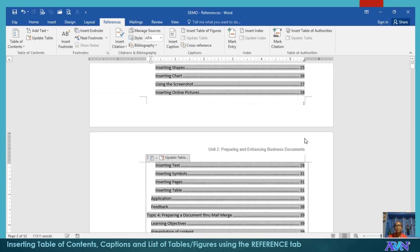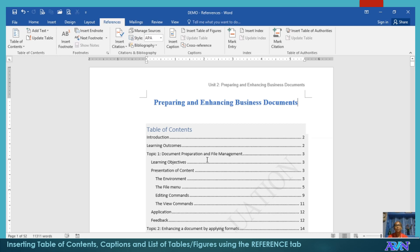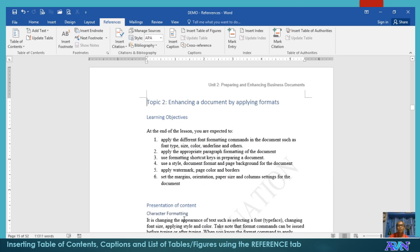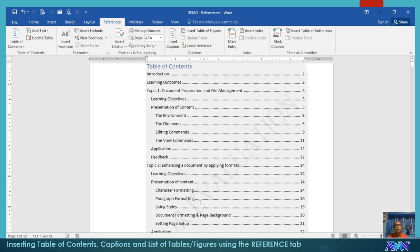Since you have created a table of contents using the styles, you can hold down your control key and click. Say for example, you would like to go to topic 2 — hold down your control key and click. Then automatically, Microsoft Word will bring you to topic 2. That's the beauty of using the styles together with creating the table of contents out of the styles that you have applied in your document. That's all about creating table of contents.